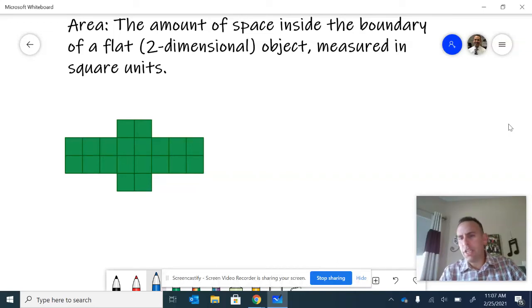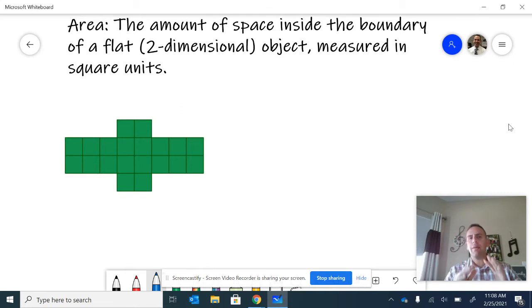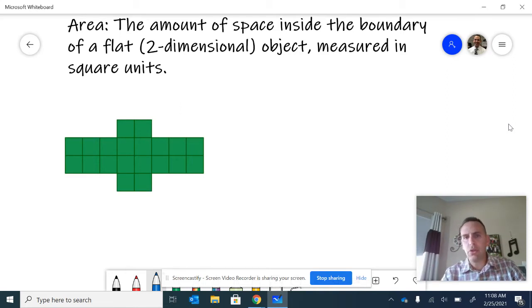In this video, we just looked at an introduction of what area is. Area will be the amount of space inside the boundary of a flat or two-dimensional object measured in square units.